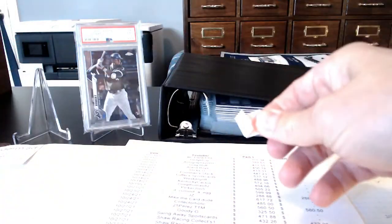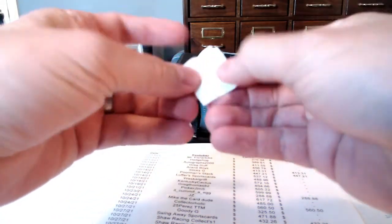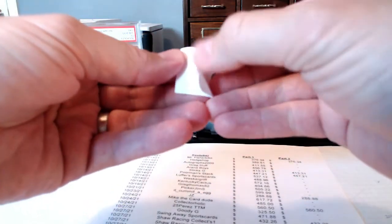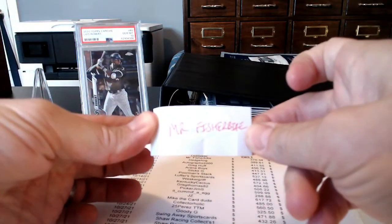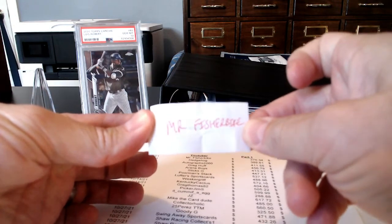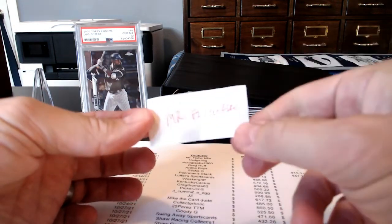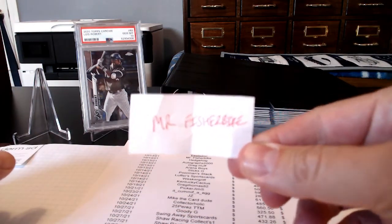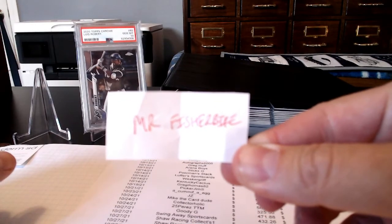So here we go. Here's the winner for the Luis Robert Base Rookie Card. Mr. Fisher Bike. Awesome, dude. I'm really excited that you won this card because I still have another card to get you as well. So this is perfect. So I'll reach out to you, see where you want me to send that.